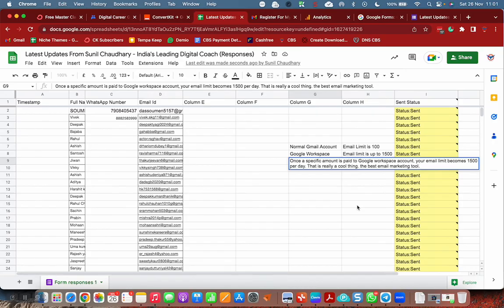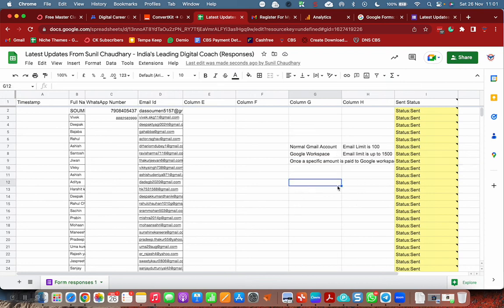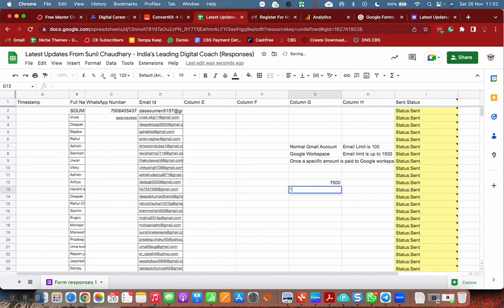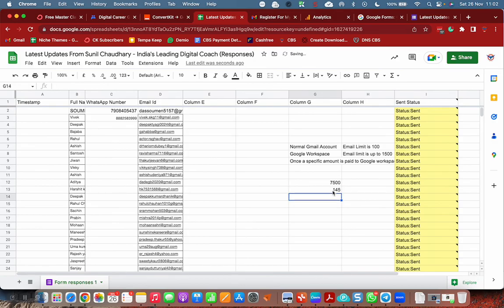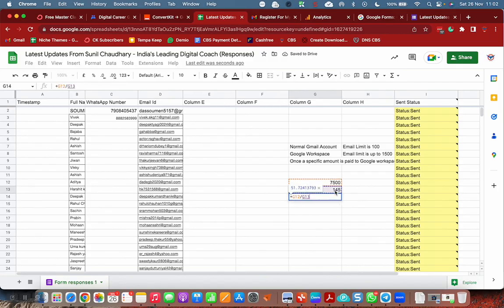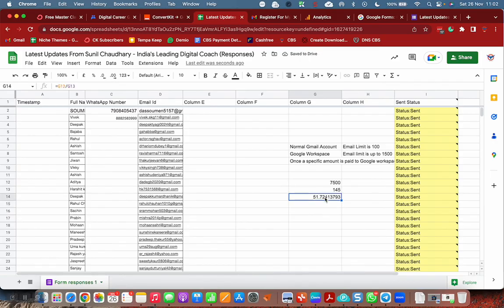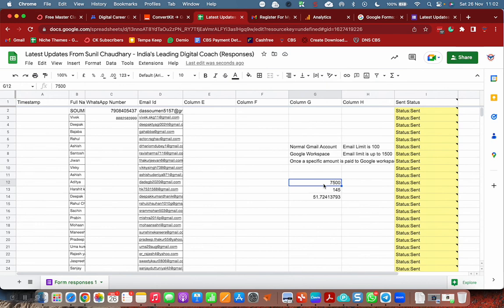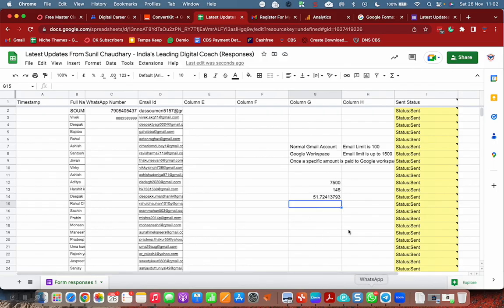That amount is not for one month. The charges for one month are approximately 125 rupees. If you include the taxes and all that, it will come around 140 rupees or maybe 145. So it is going to be the charge for 51 months, more than four years. So you're just paying 7500 rupees for 51 months, more than four years. It is very affordable, and you can send 1500 emails per day.